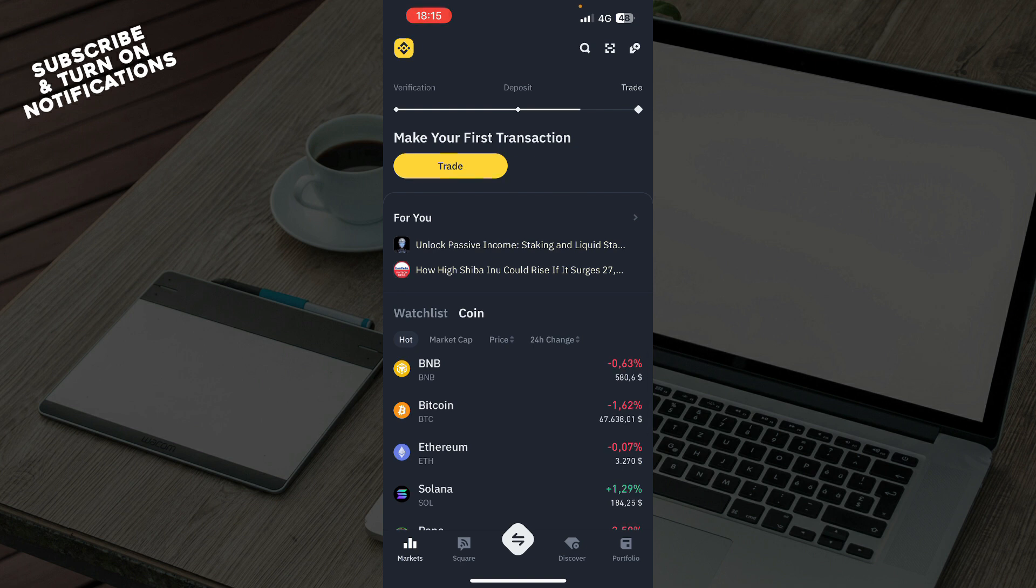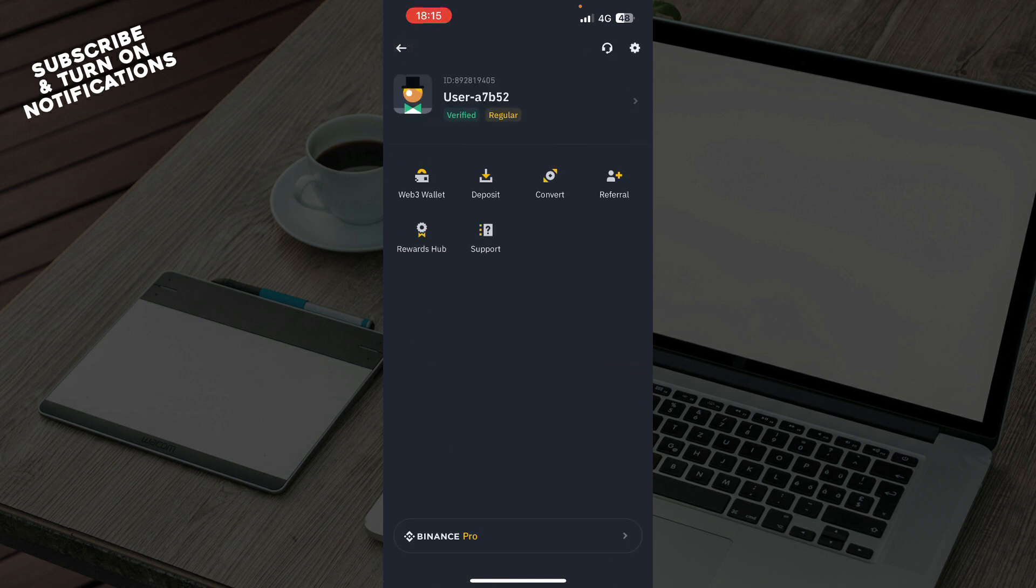First of all, you need to log into your account. Then when you're logged in, click on the top left corner.